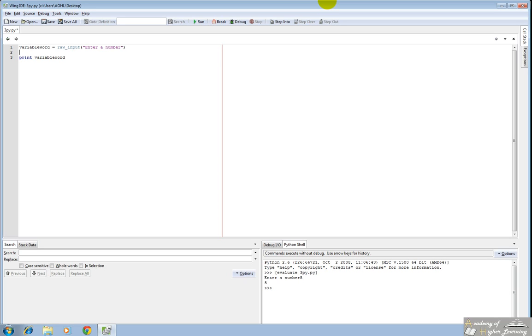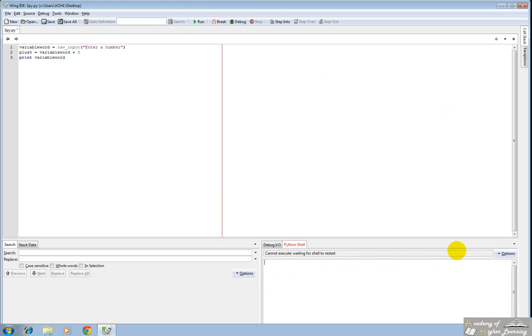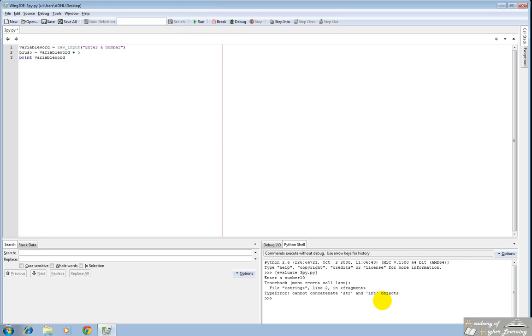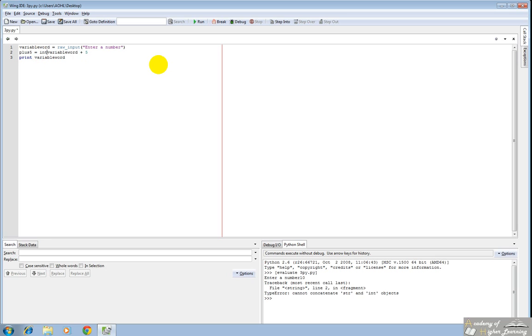So let's call this plus five is equal to variable word, which is actually a number now, plus five. And so we'll try and run this. And we'll enter the number 10. And it returns an error. And the reason is because this variable word is a string. Regardless of whatever you take of this, it will return it as a string. So what you would have to do is you would have to convert this to an integer using the integer command.